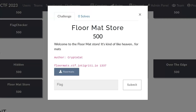In this video we're going to take a look at another one of the challenges made for Integrity's Leetup Live CTF. It's a Pwn challenge called Floor Mat Store and the description says welcome to the Floor Mat Store - it's kind of like heaven for mats. Maybe you've got an idea from the name of the challenge what this is about, but let's jump over to my Parrot VM and take a look at the binary.